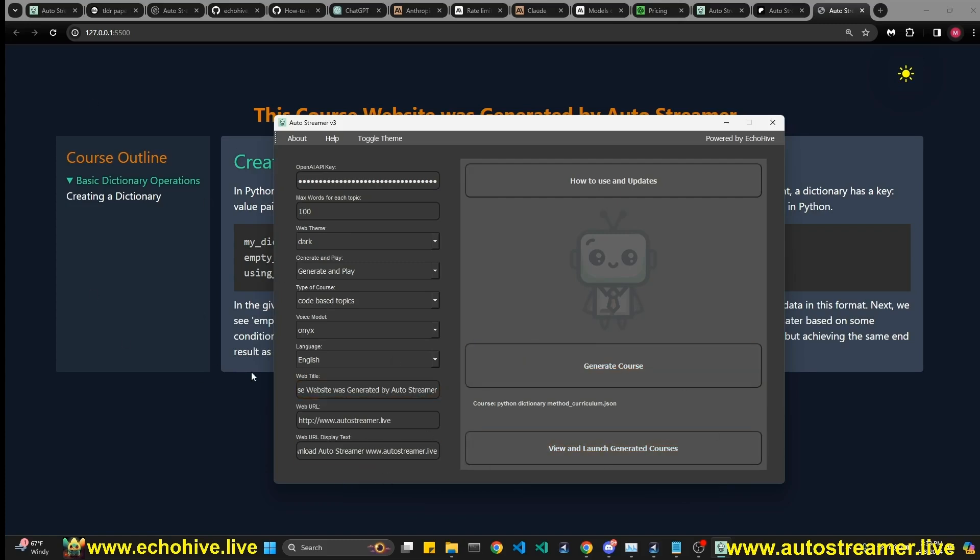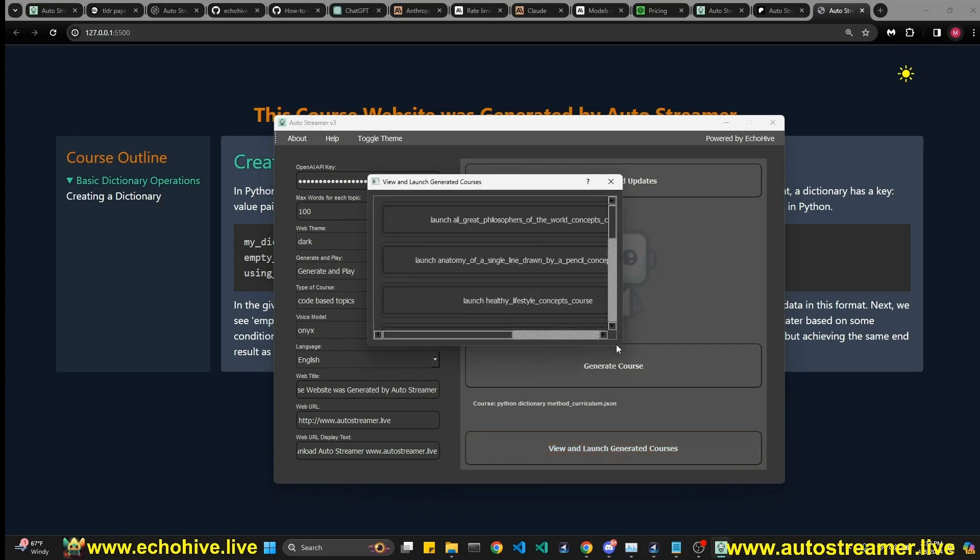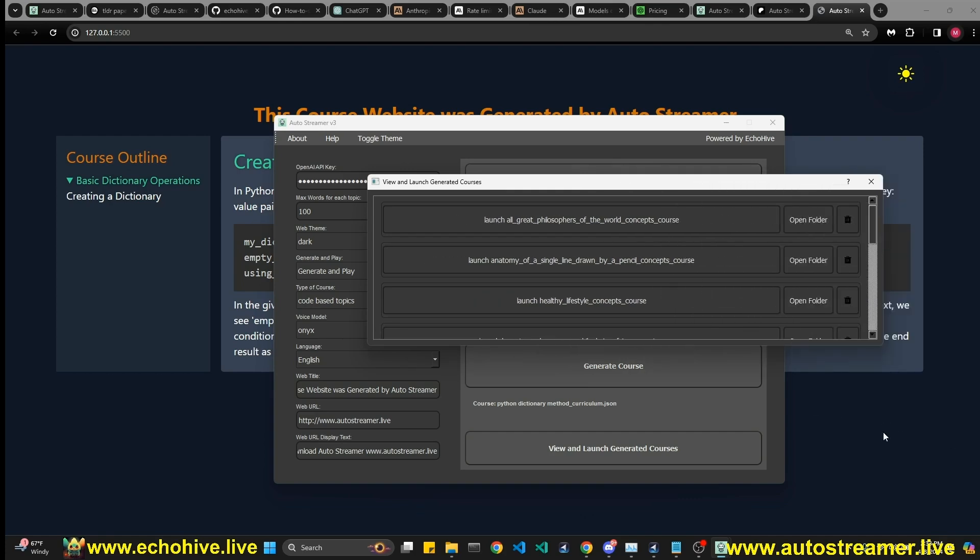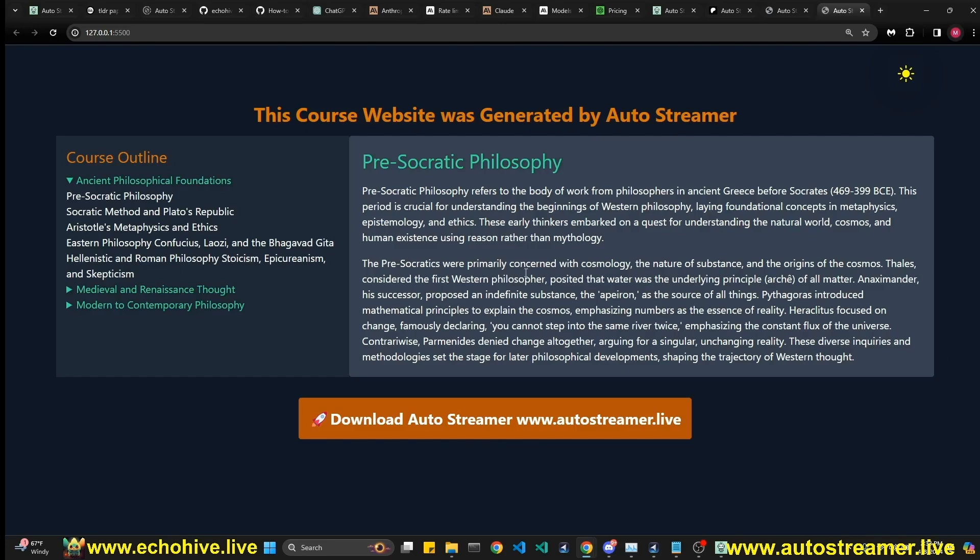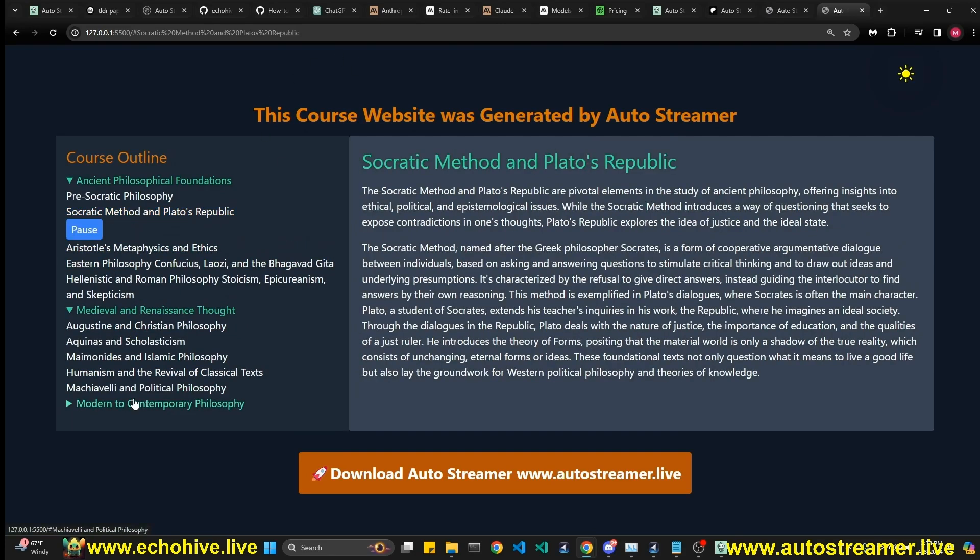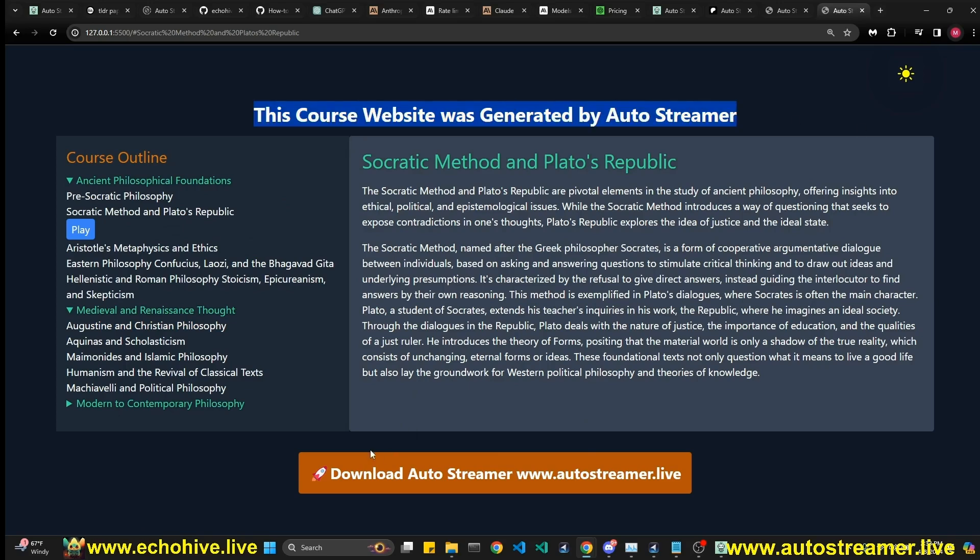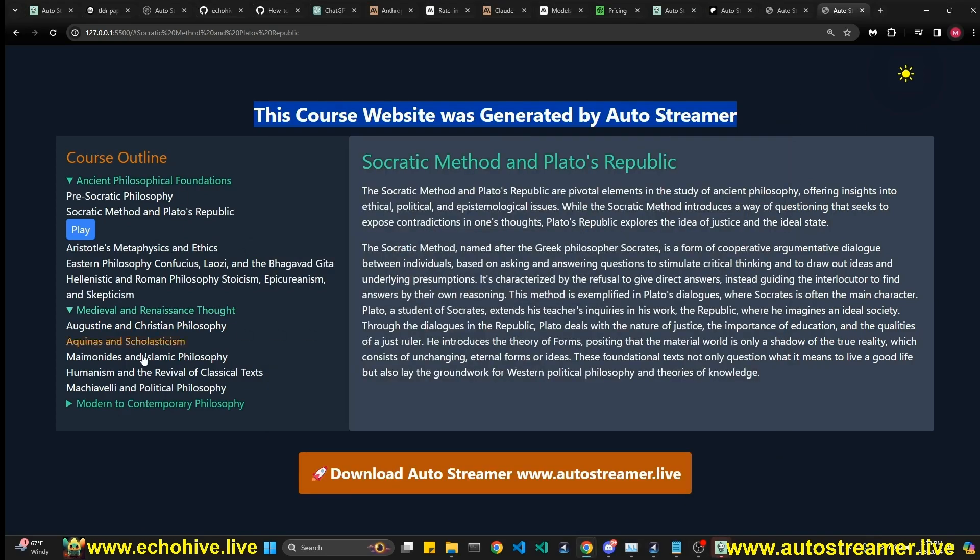But if you generate your course to the fullest, then you will be able to view all your generated courses here. And you can actually launch them, like All Great Philosophers of the World, which is a course I created. And we can actually review this course in Socratic Method and Plato's Republic. Click on, click and listen and read through them. Like I said, this header and the footer link and the text can be customized from these settings.